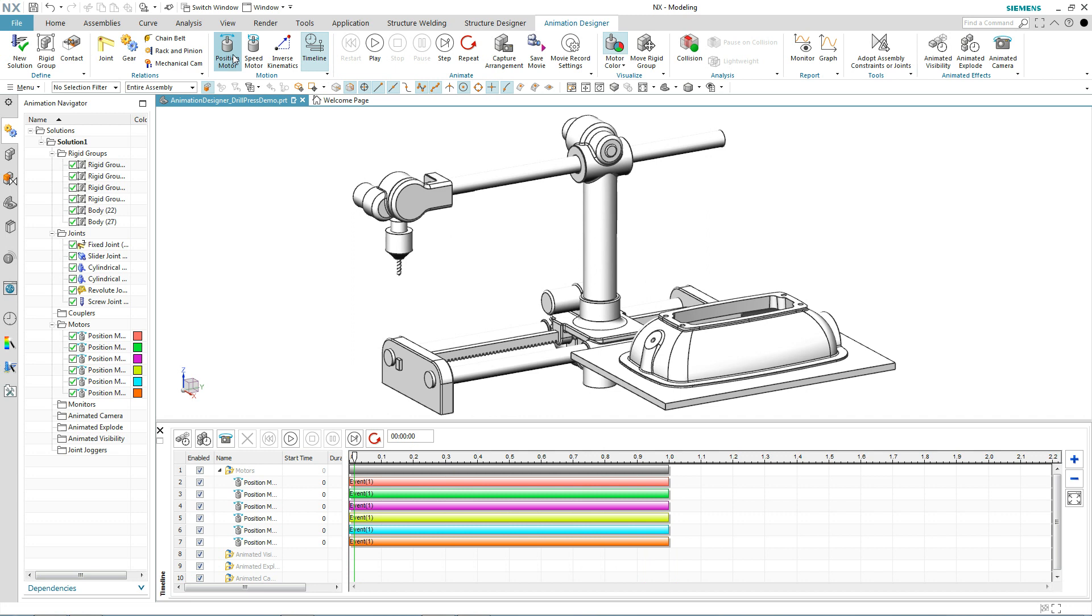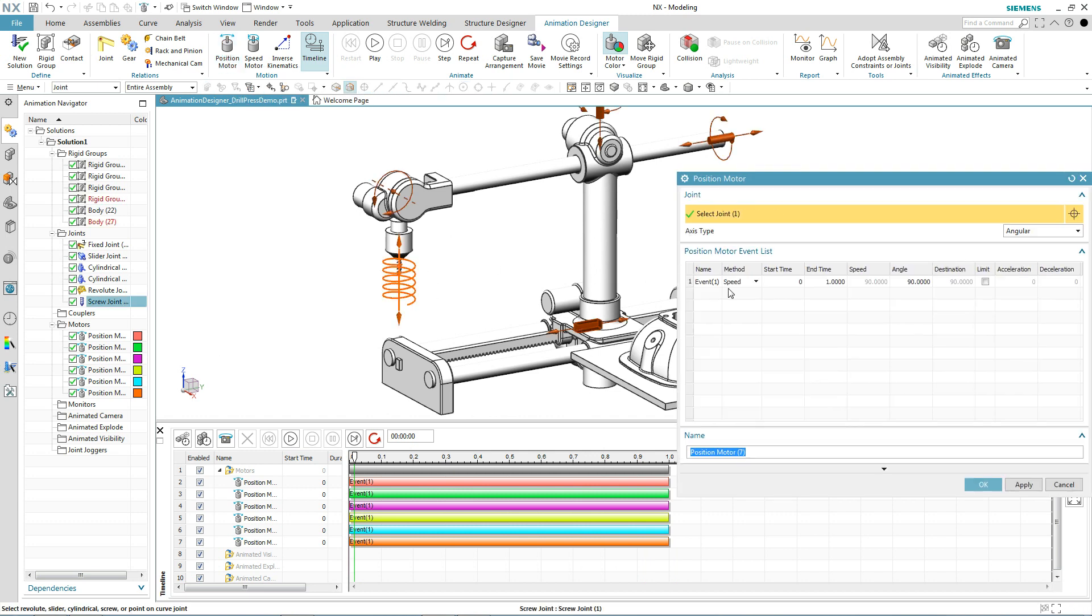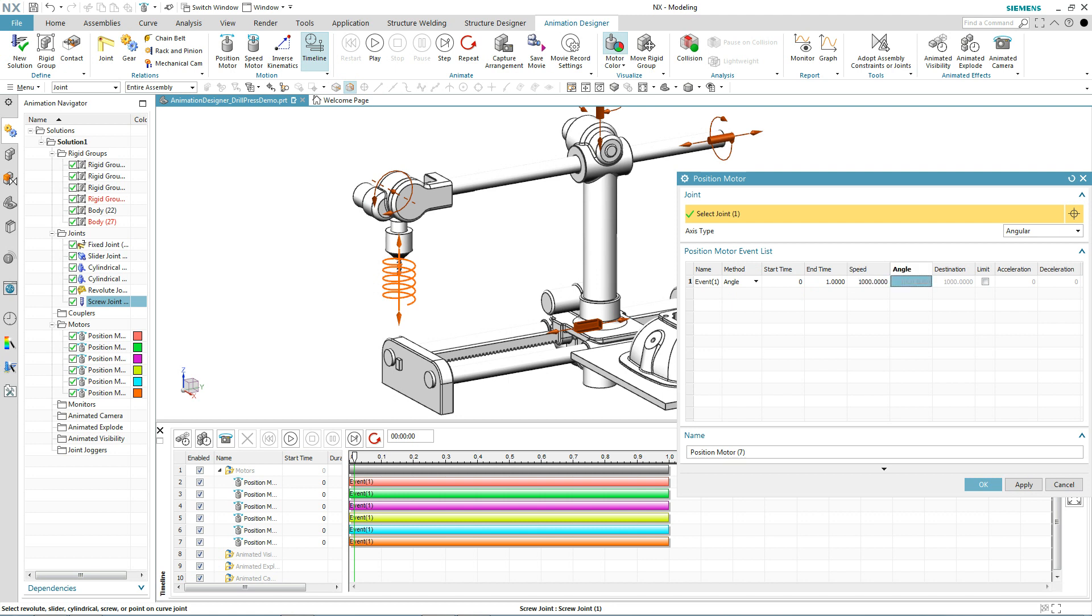So what we'll do is we'll add a position motor and we'll simply pick the screw joint and I'm going to change my option to let the system calculate the angle because I don't know what that is but I do know the end time and the speed. And we'll key in 1000 for the speed.